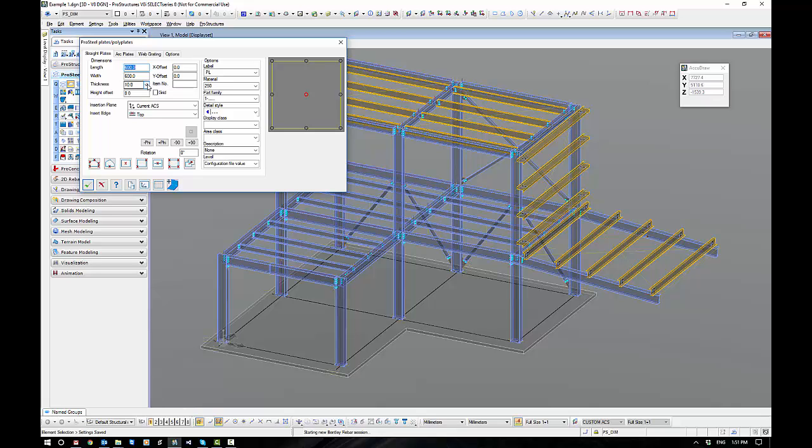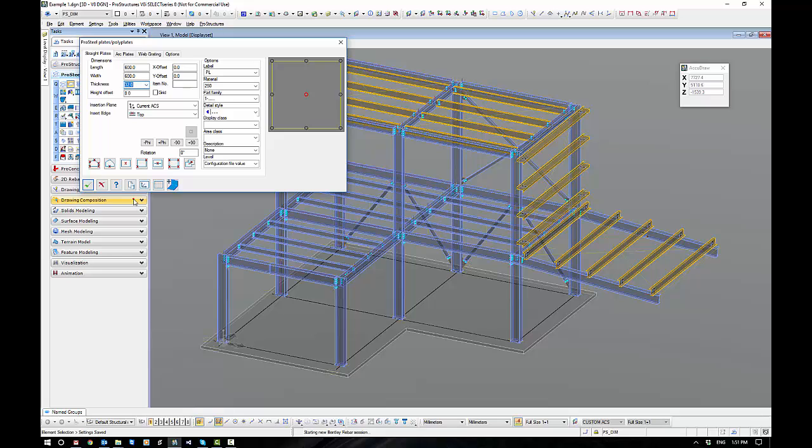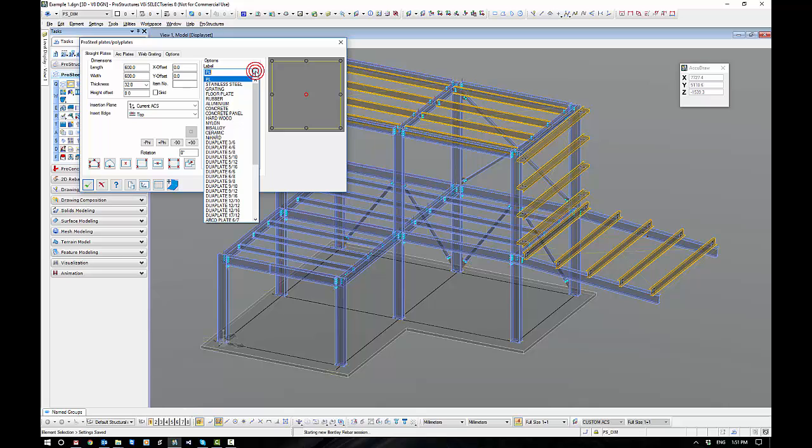And if you recall back, we set our thickness, so I'm going to make mine 32 mil. We check its name, or its label, okay, so we give it a name.